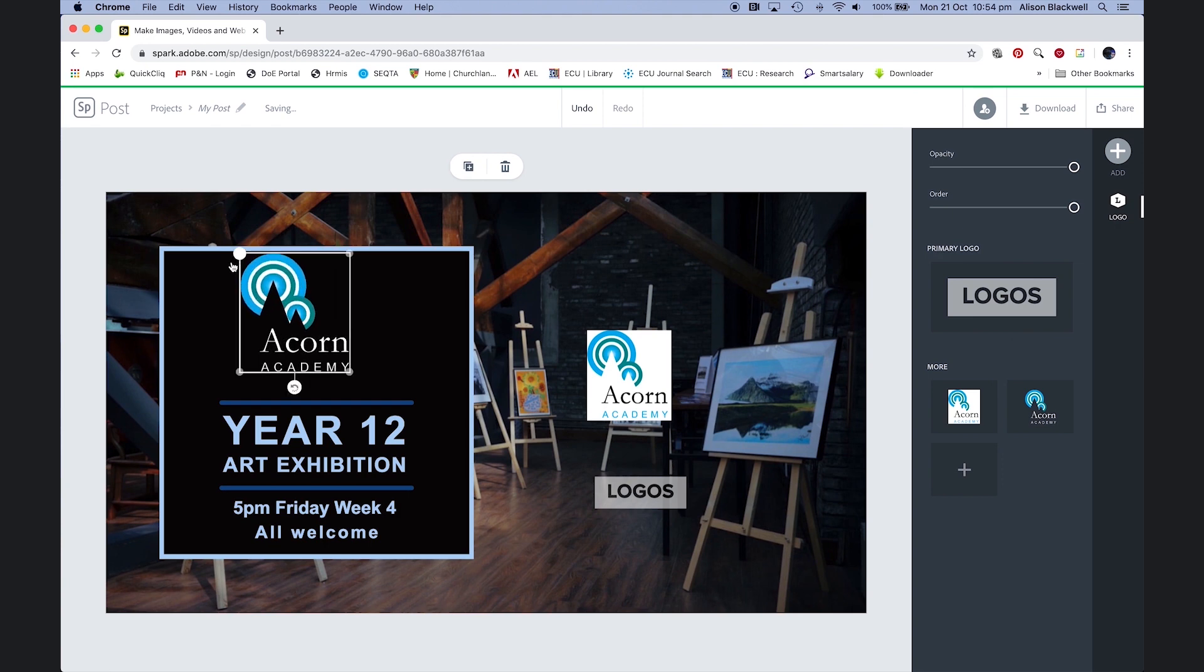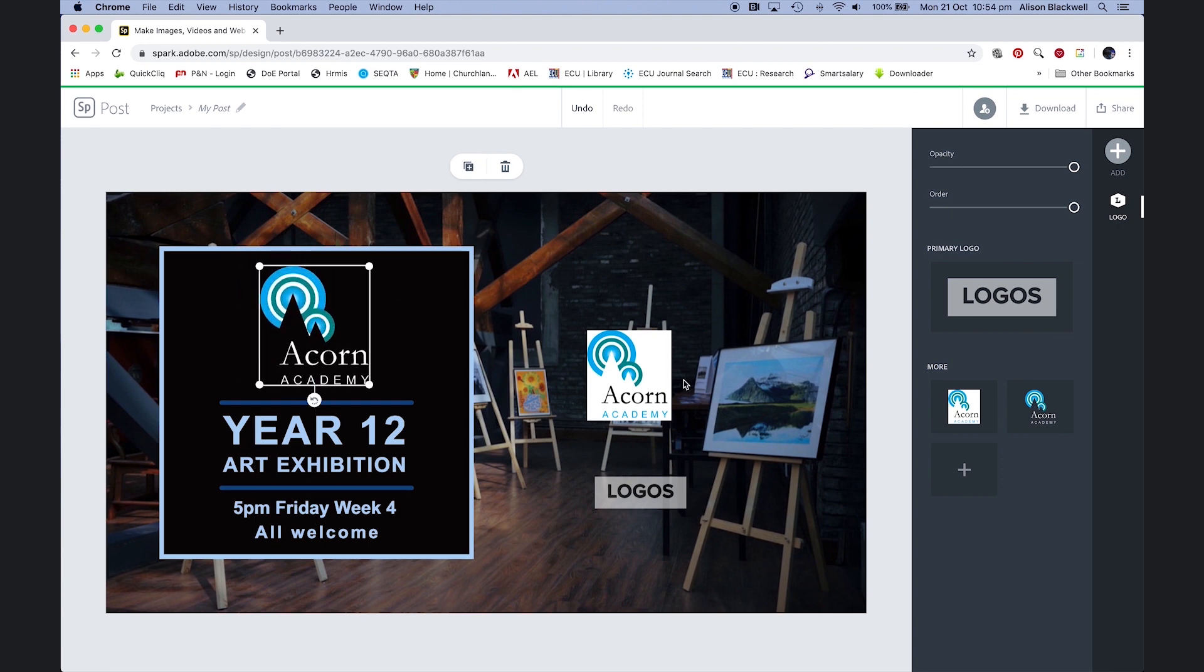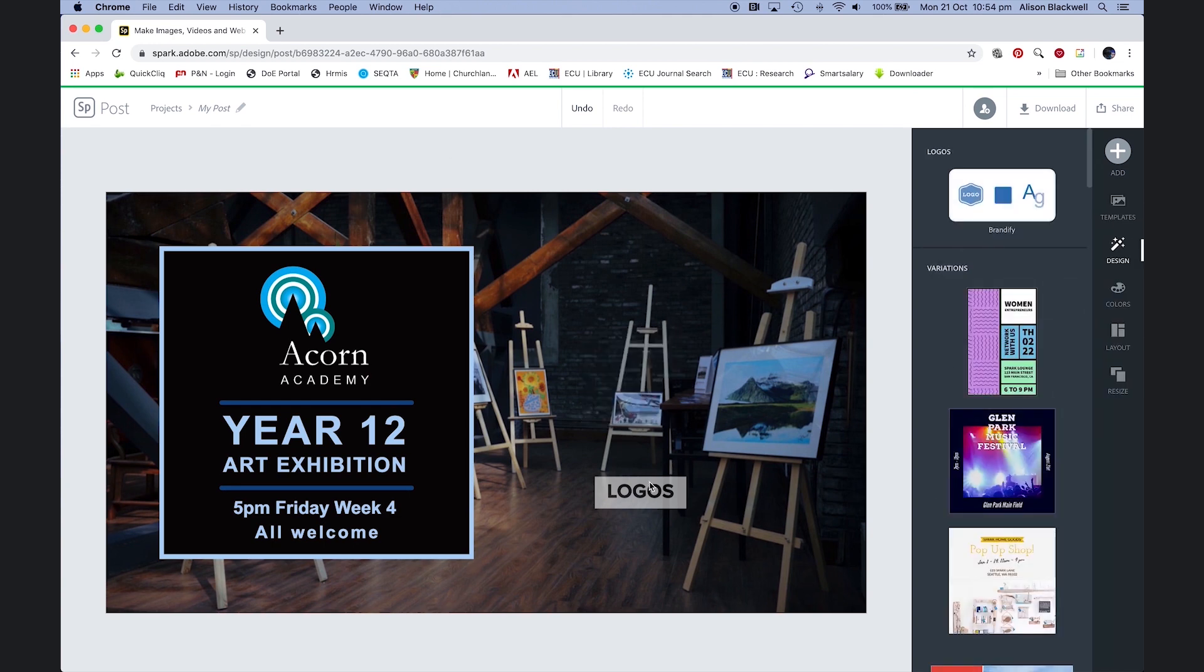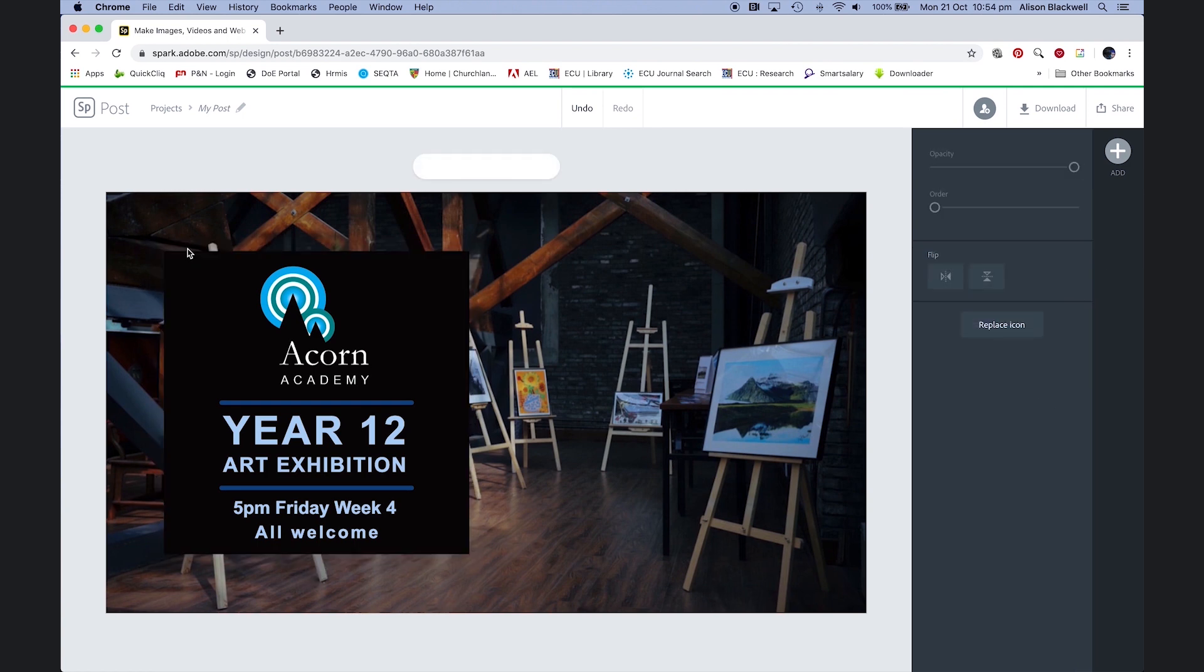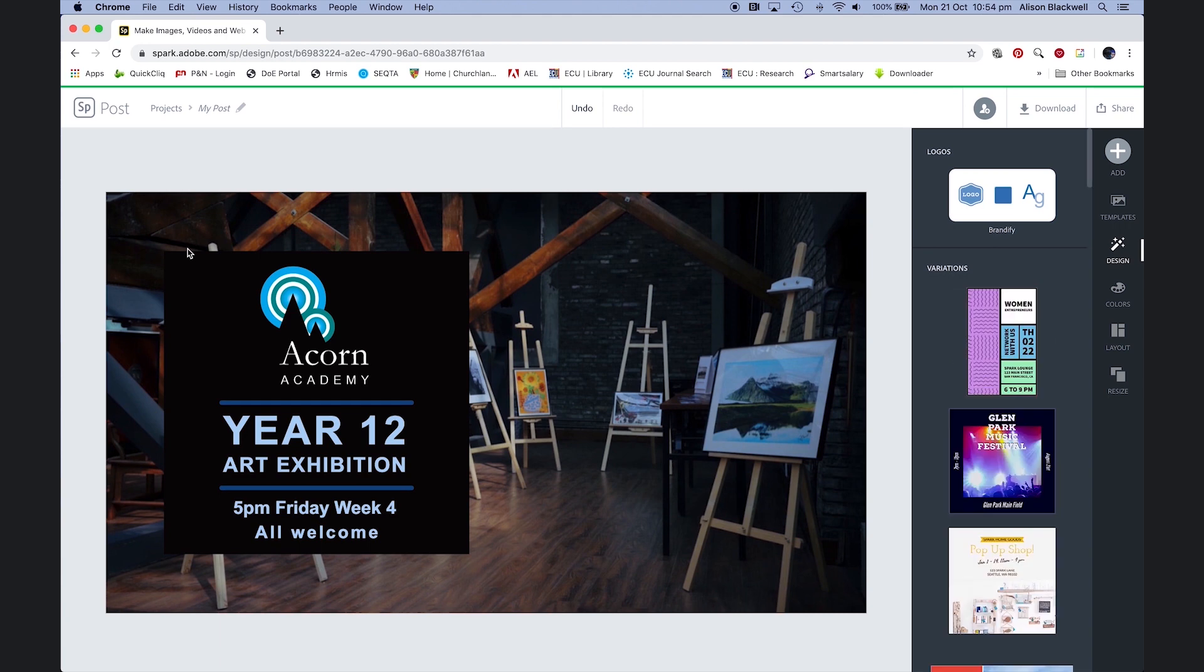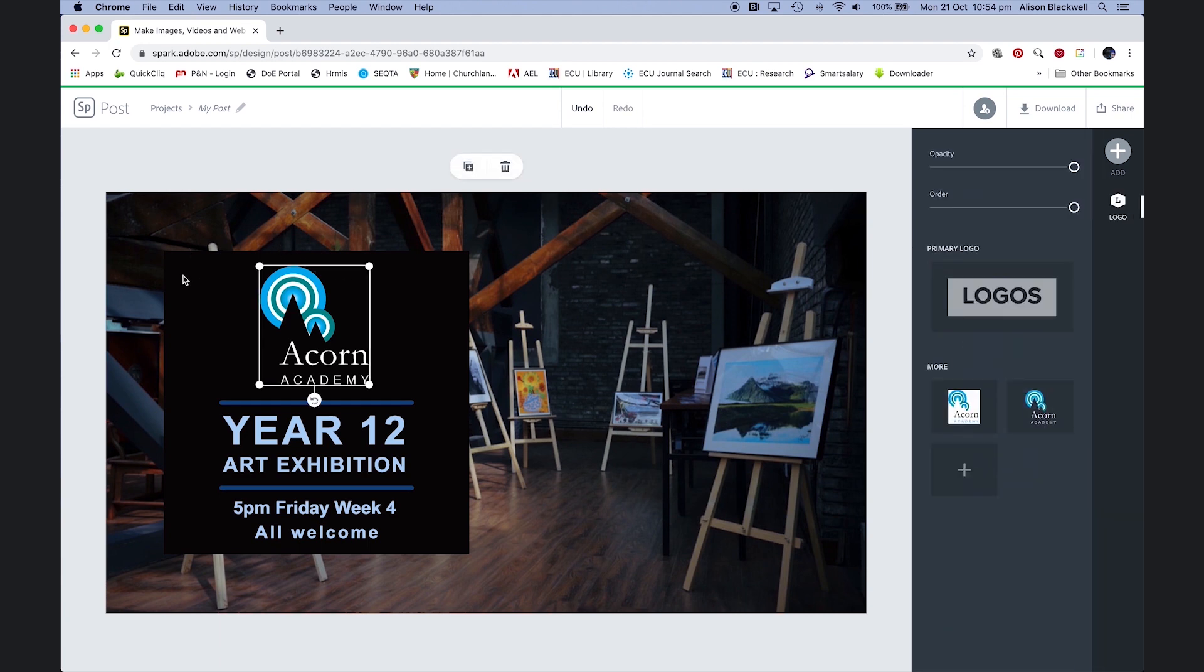Clicking on that logo, making it a little bit larger, hitting the ones that I don't want and just clicking delete on the keyboard. This particular box here is made up of two different boxes, so I'm actually going to select the background one and remove it just to simplify my design.